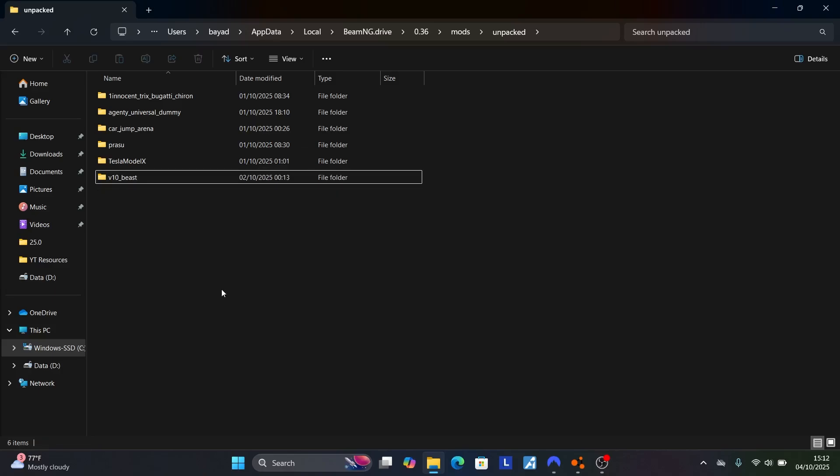That's how you can delete or remove mods in BeamNG.drive. Thank you for watching and see you next time.